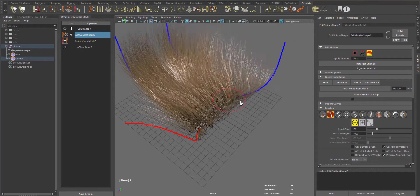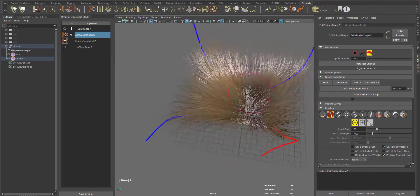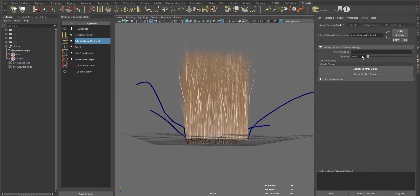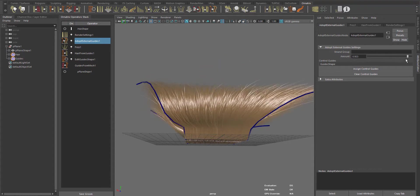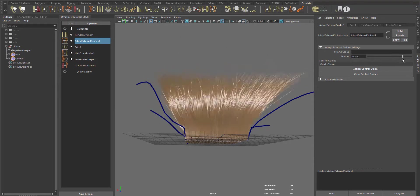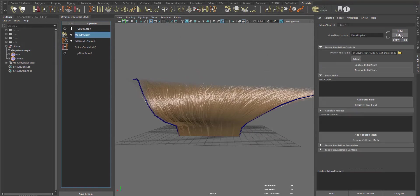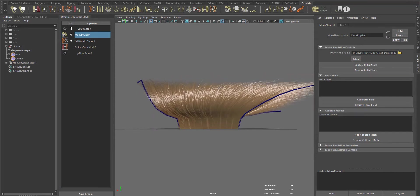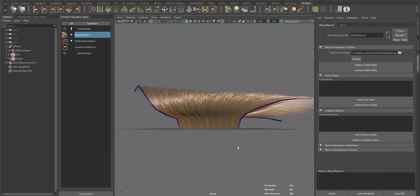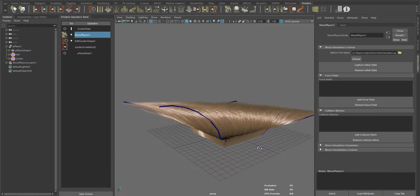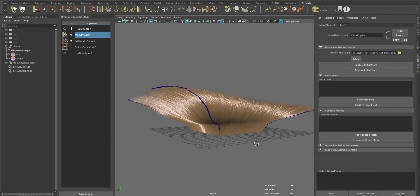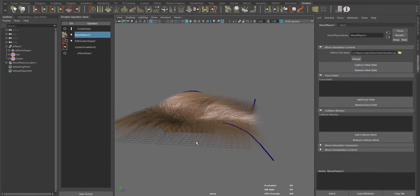Adapt External Guides is designed to animate the hair using an External Guides object to change the shape of the hair. Instead of animating or simulating hundreds or even thousands of guides, you can use just a few guides to control the groom.